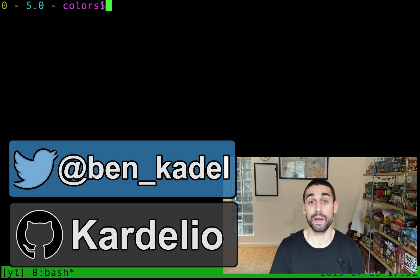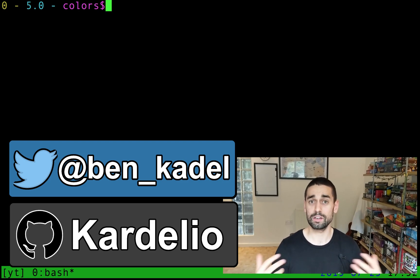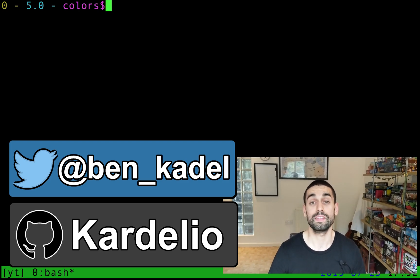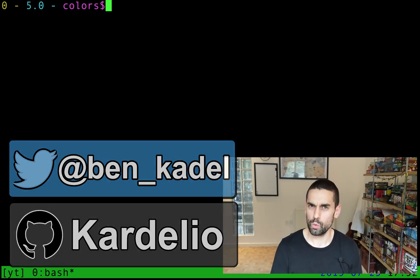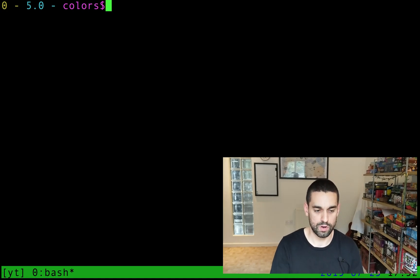Hi there guys, welcome back. Ben here again, and today another short video on printing colors in the terminal.